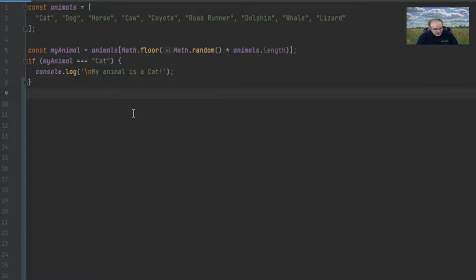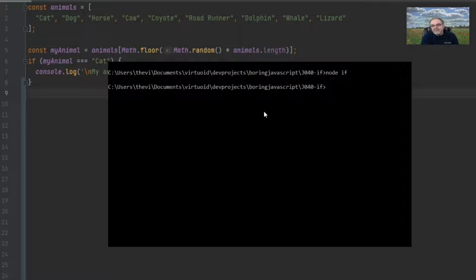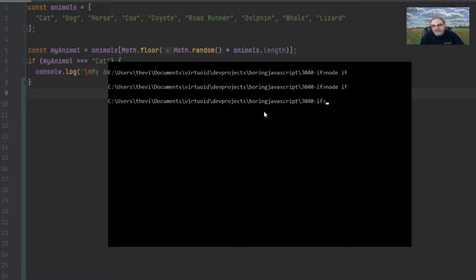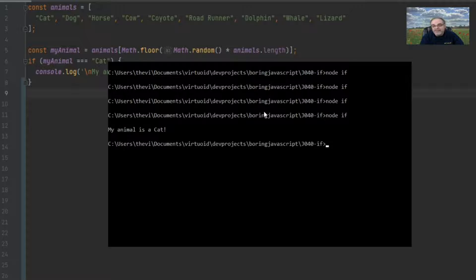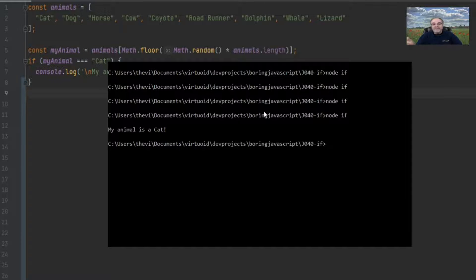Want to see how it runs? Let's go over to Node and type in node if. Nothing happened — that tells me the animal that was randomly generated was not cat. Let's try it again a few times. There we go — my animal is a cat. So on that run, the random animal generated was a cat. In my code, if my animal equals cat, then execute the console.log. If it doesn't equal cat, then nothing happens.